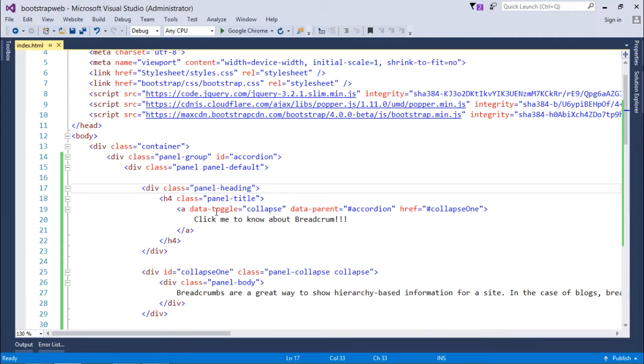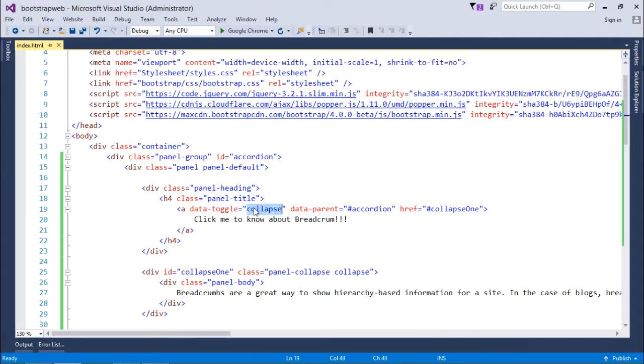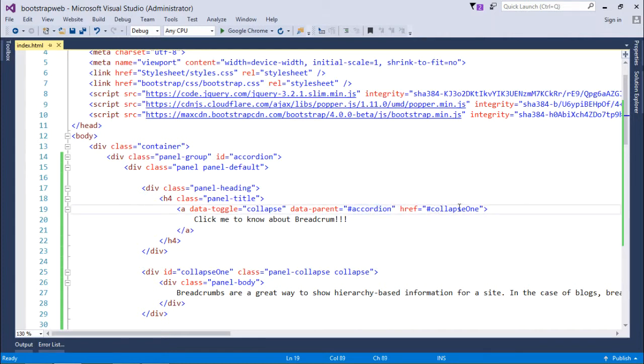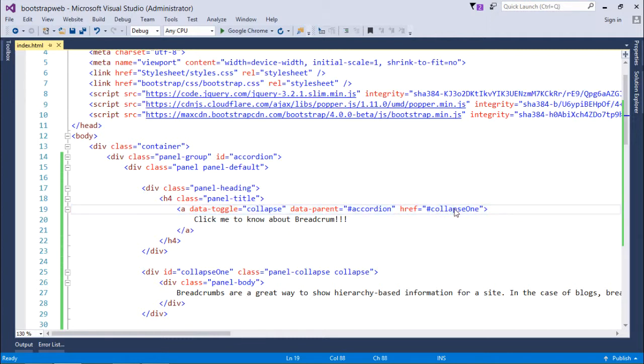So basically the thing to notice is I am using data-toggle which is collapse, and data-parent that is accordion. And it will follow collapse one, which means when you click over it, it will expand and collapse collapse one.